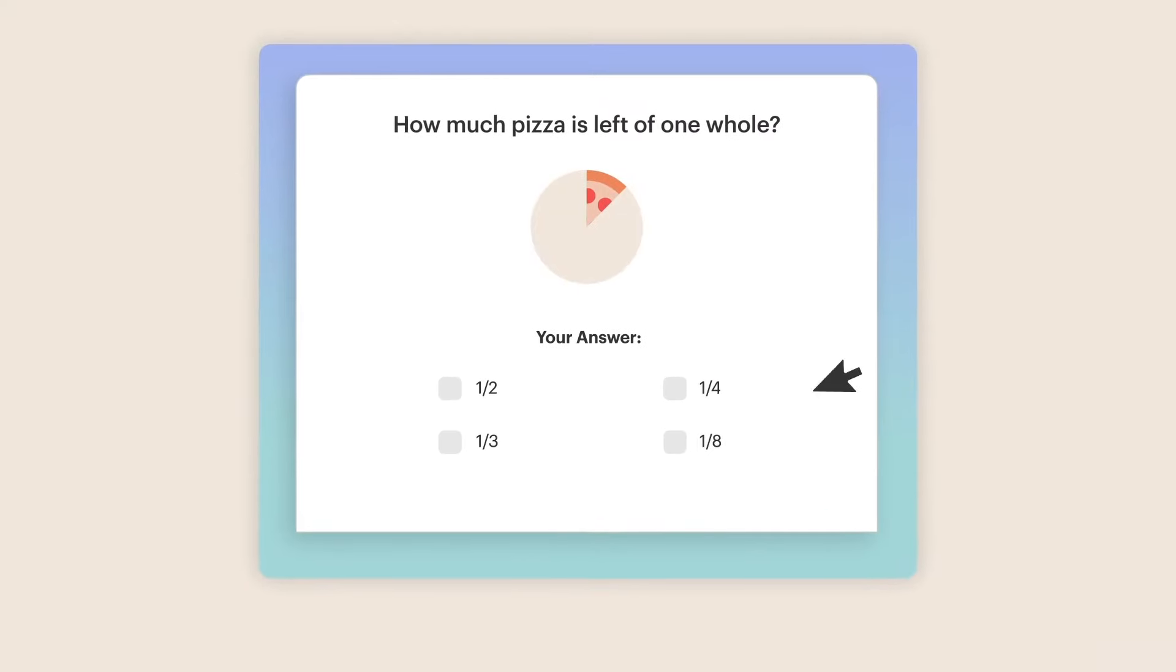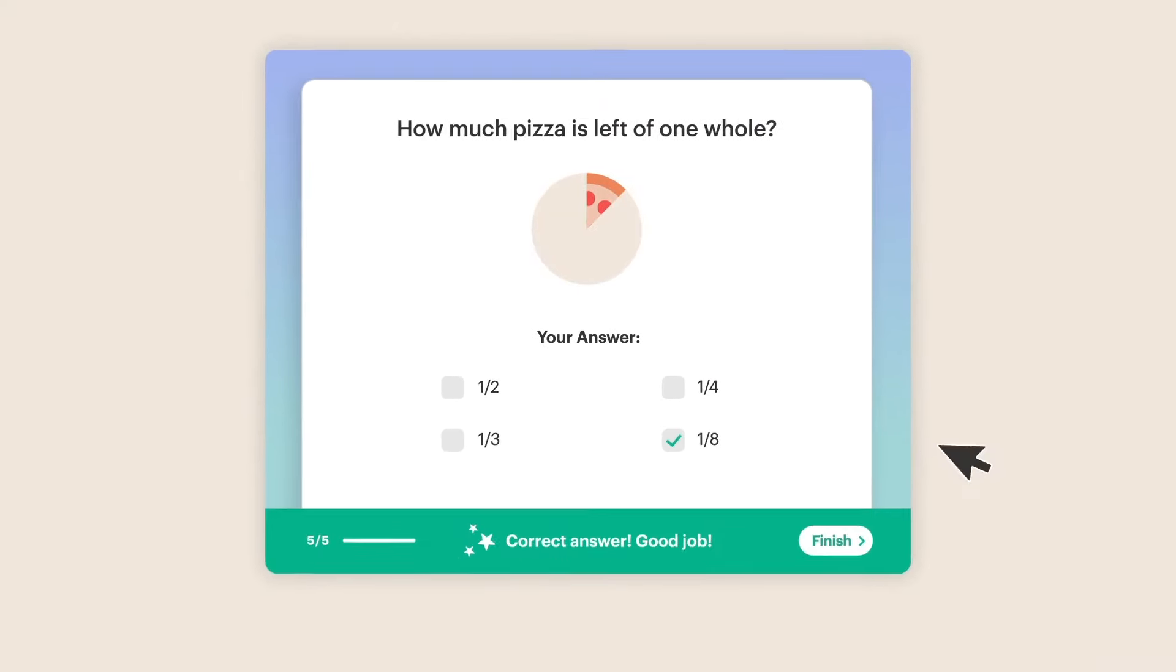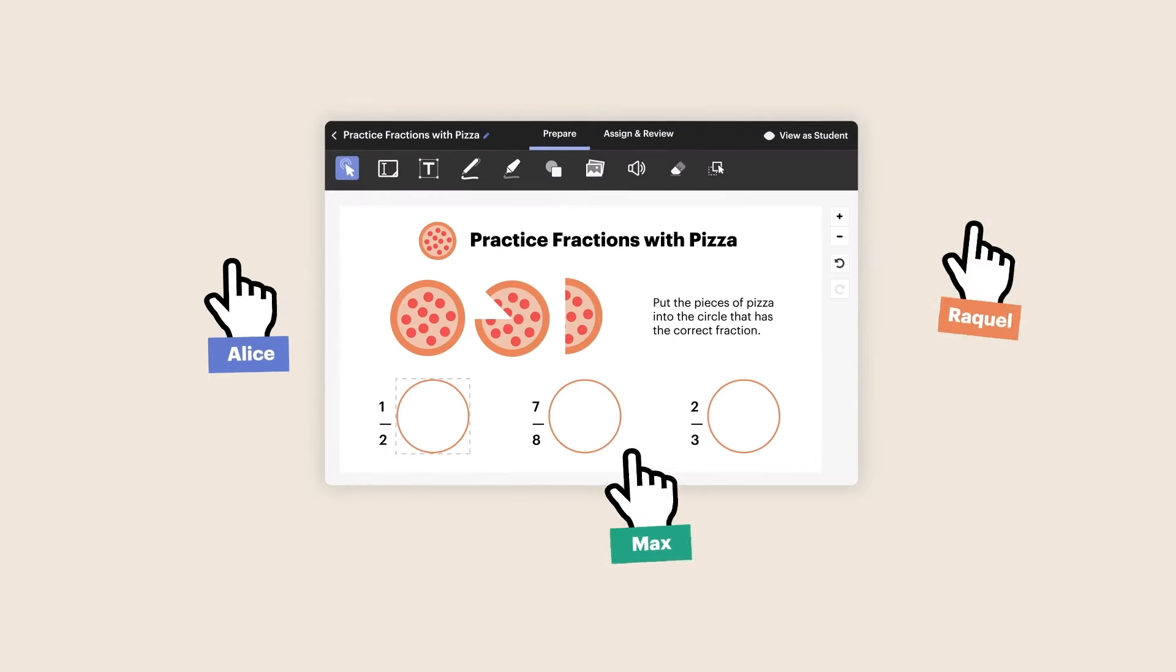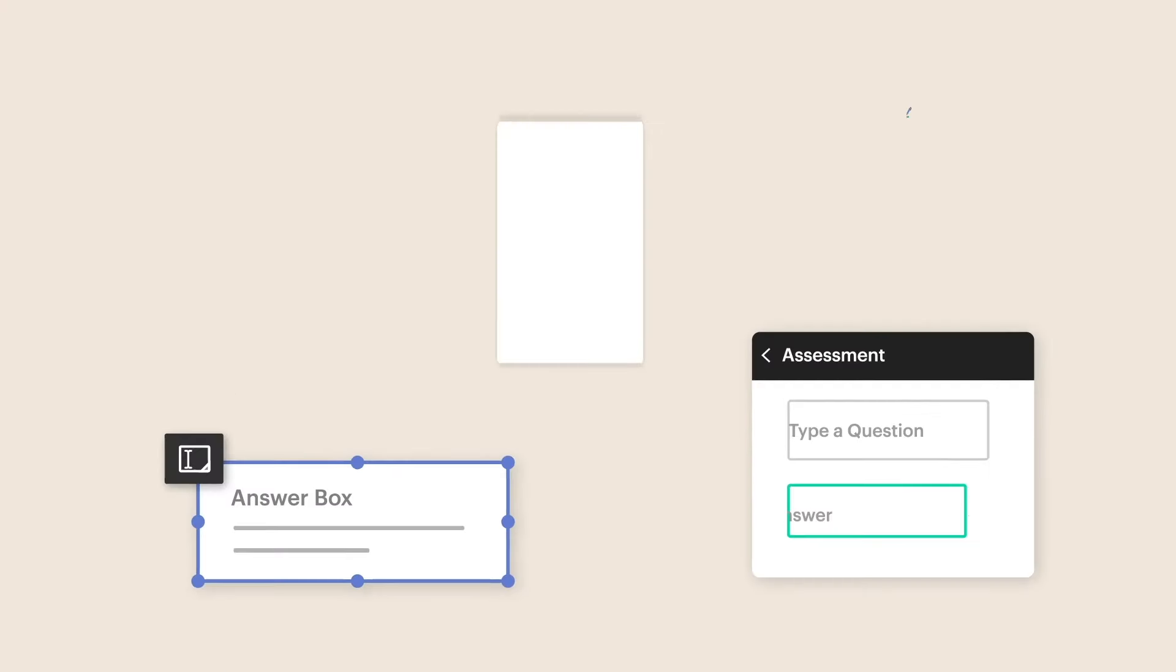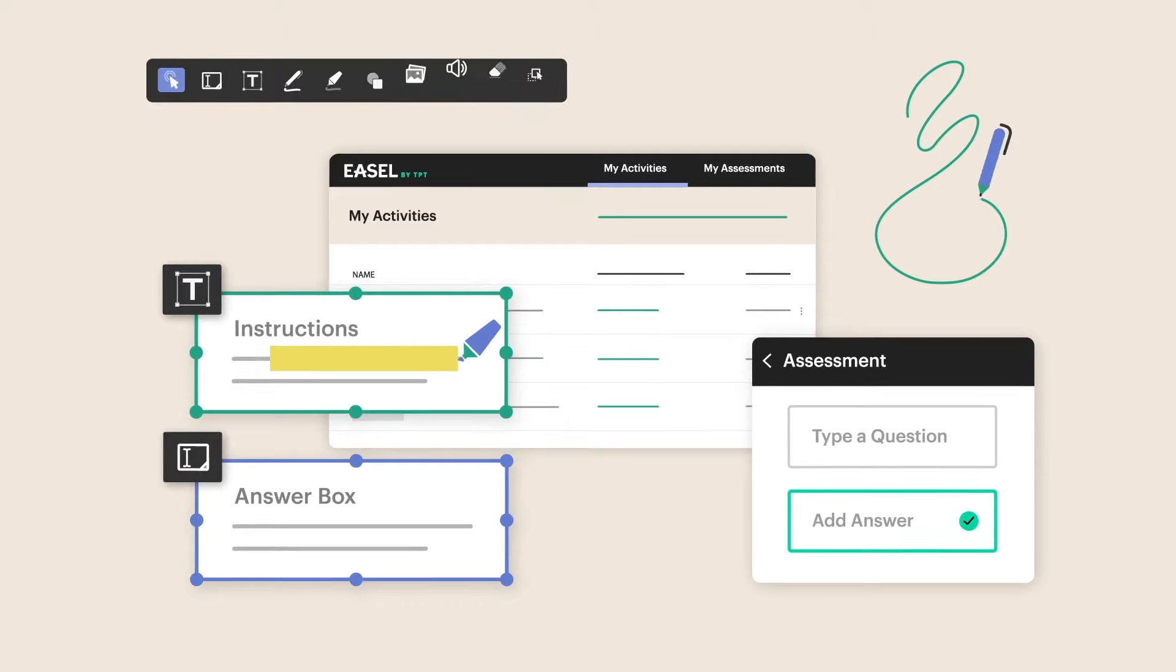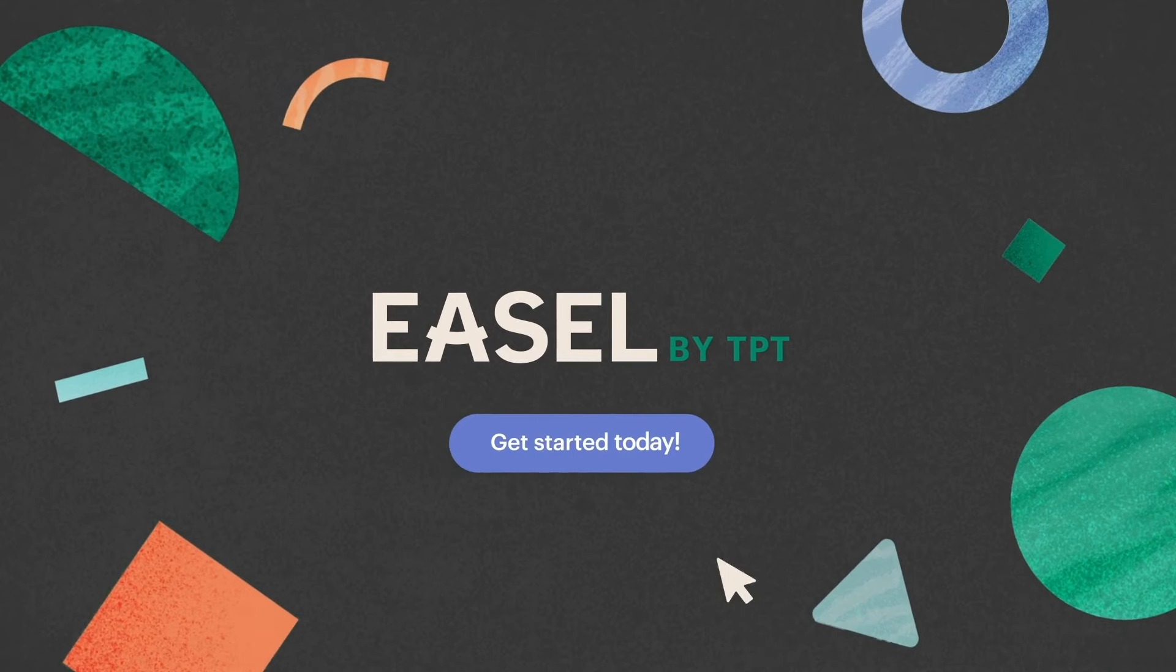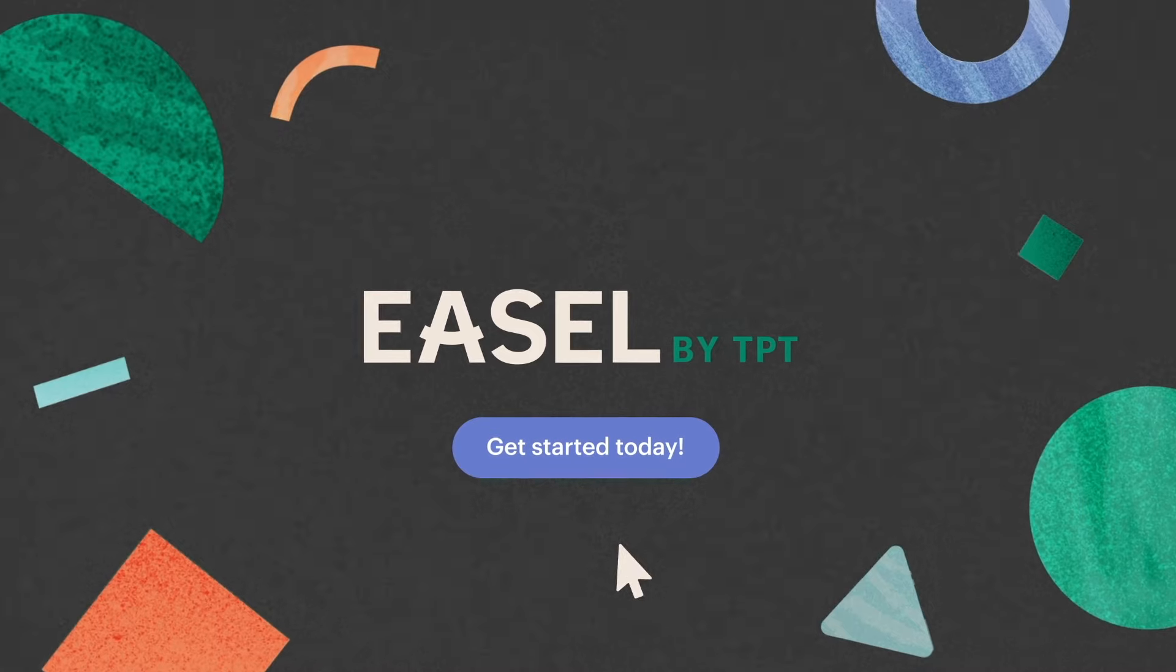Whether you're teaching figurative language or fractions, to individual learners or the whole class, discover thousands of digital resources that will make learning magic happen. Unlock ready-to-go digital resources today with Easel by TPT.